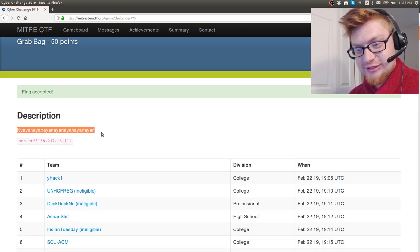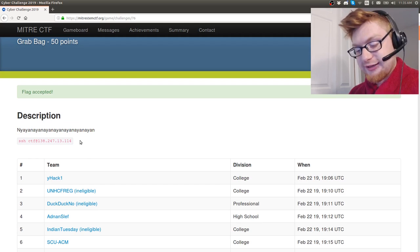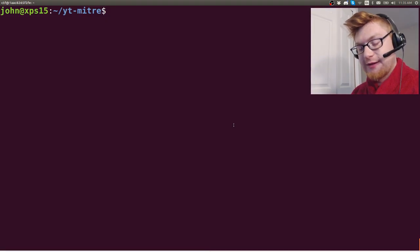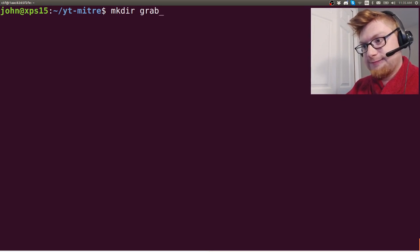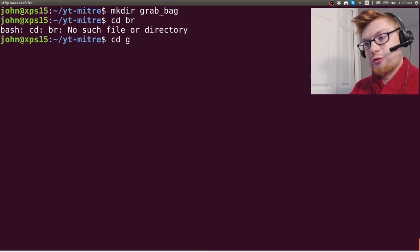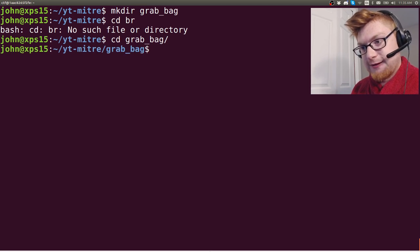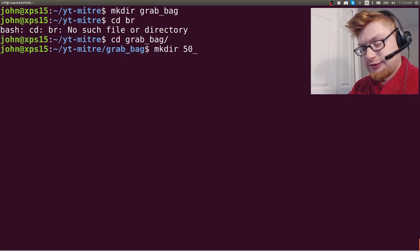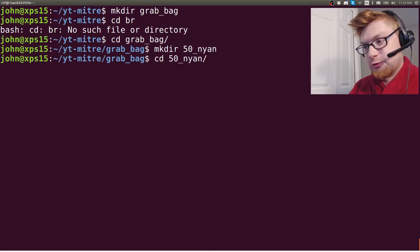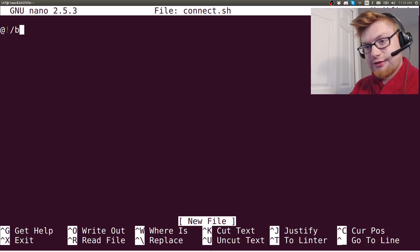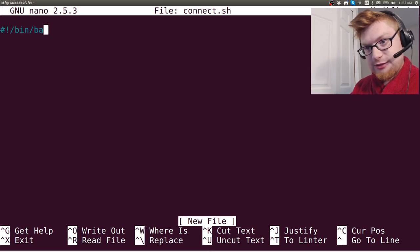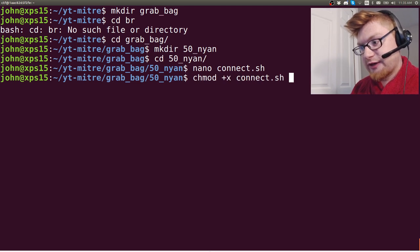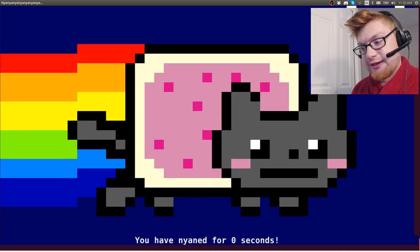Let's make a directory for it - grab_bag, cd grab_bag, not brag_gab. Make directory 50_nyan, cool. We can make a little connect script, connect.sh - bash boilerplate stuff you don't care about but I do all the time. So I connect to it.